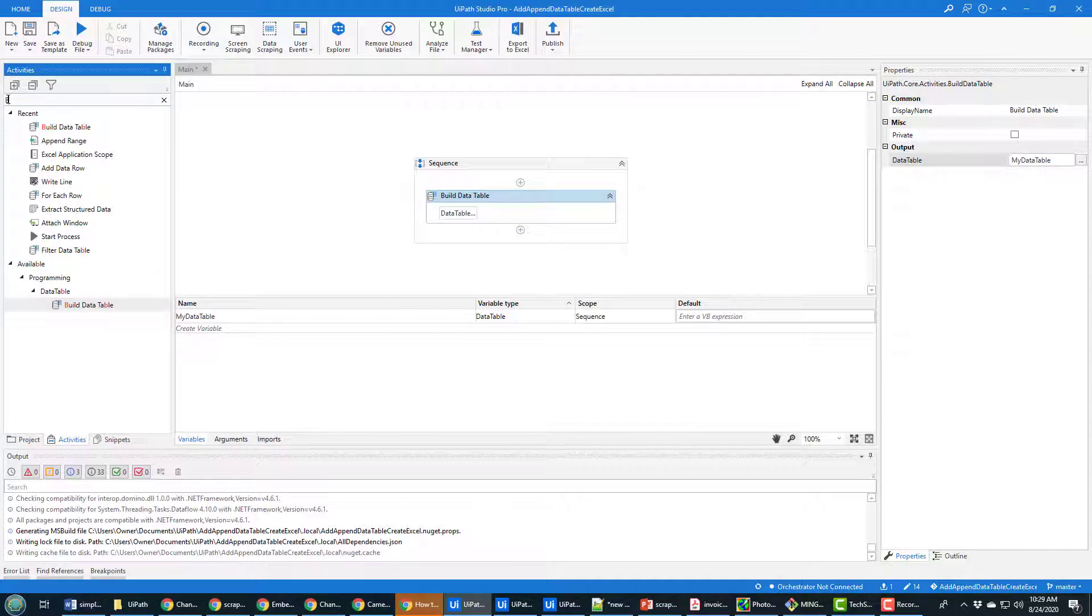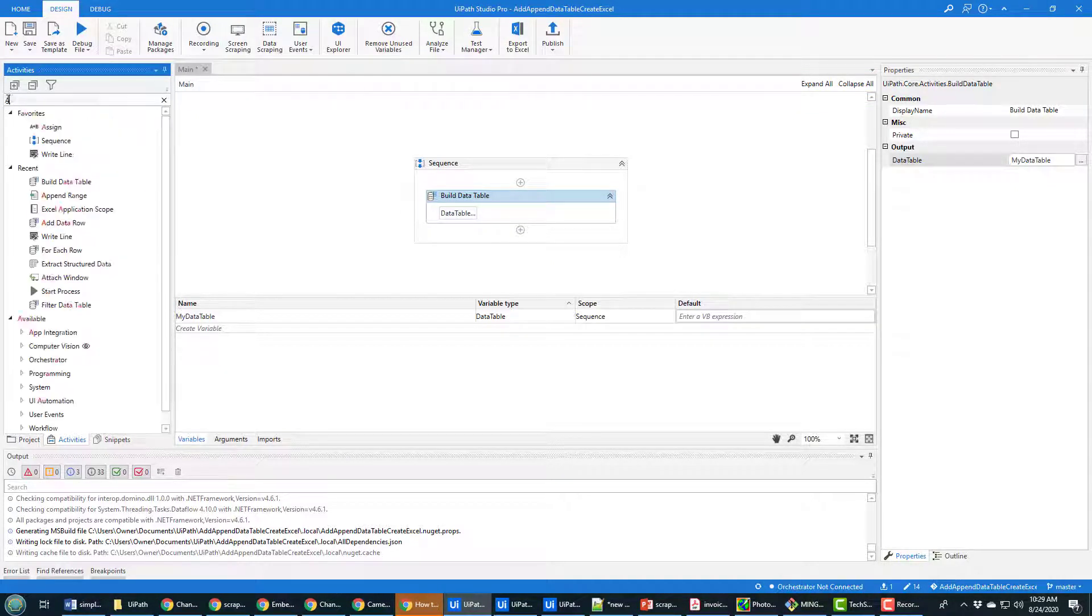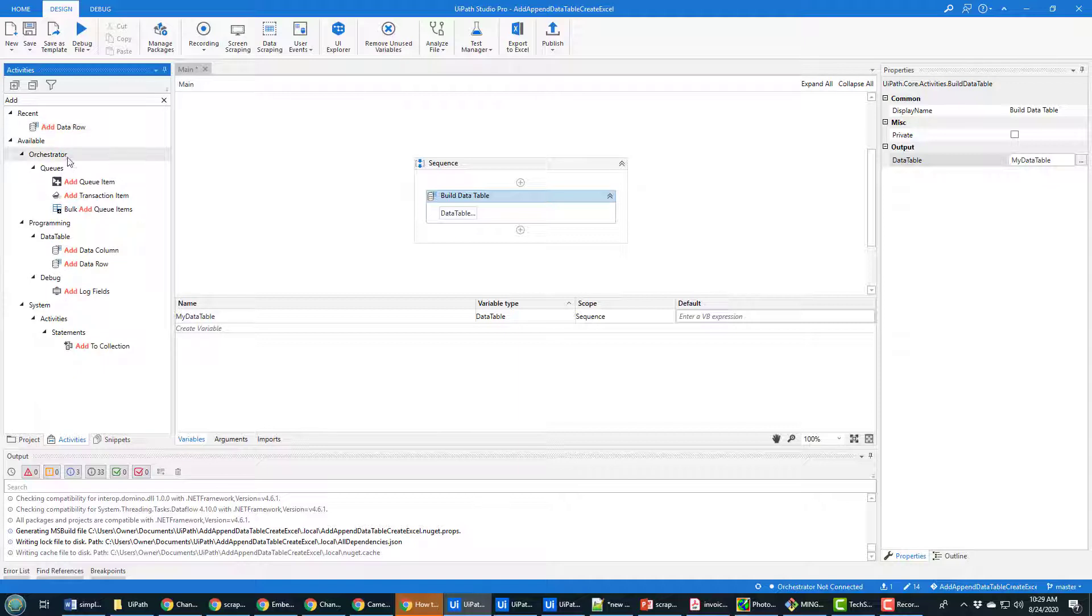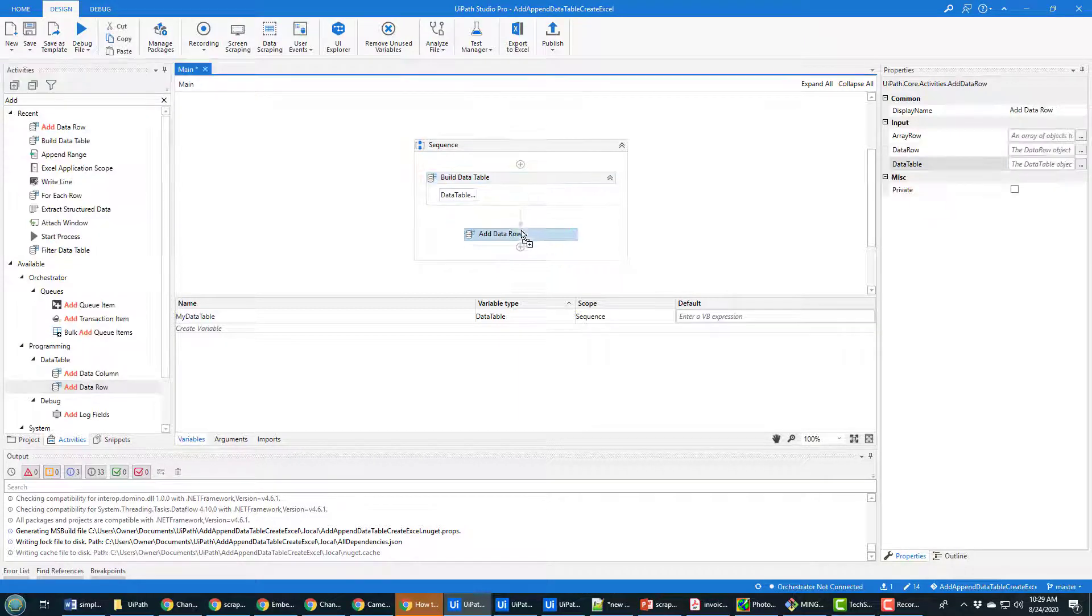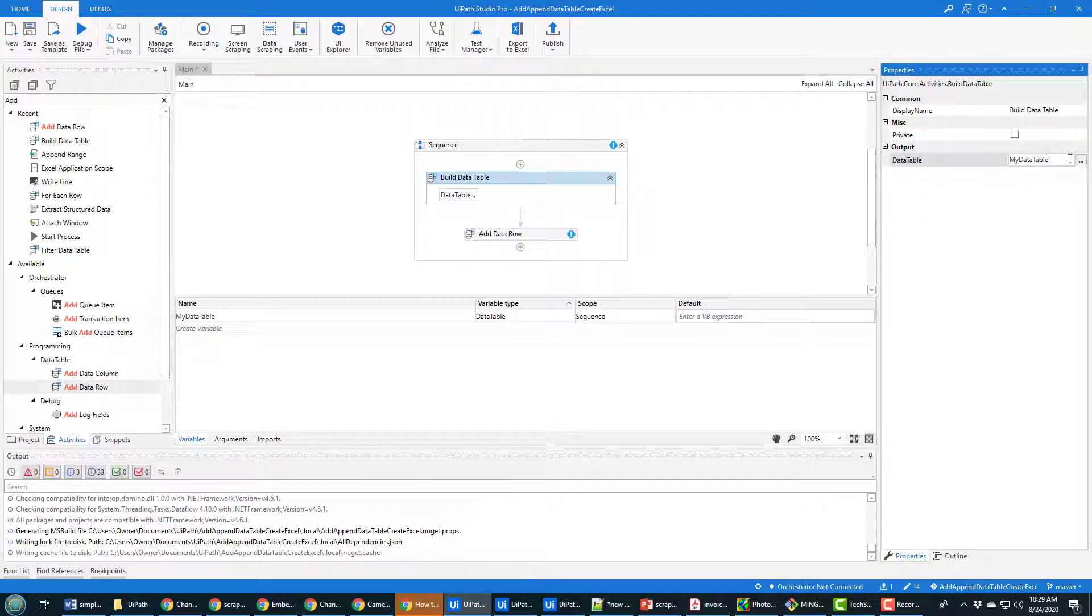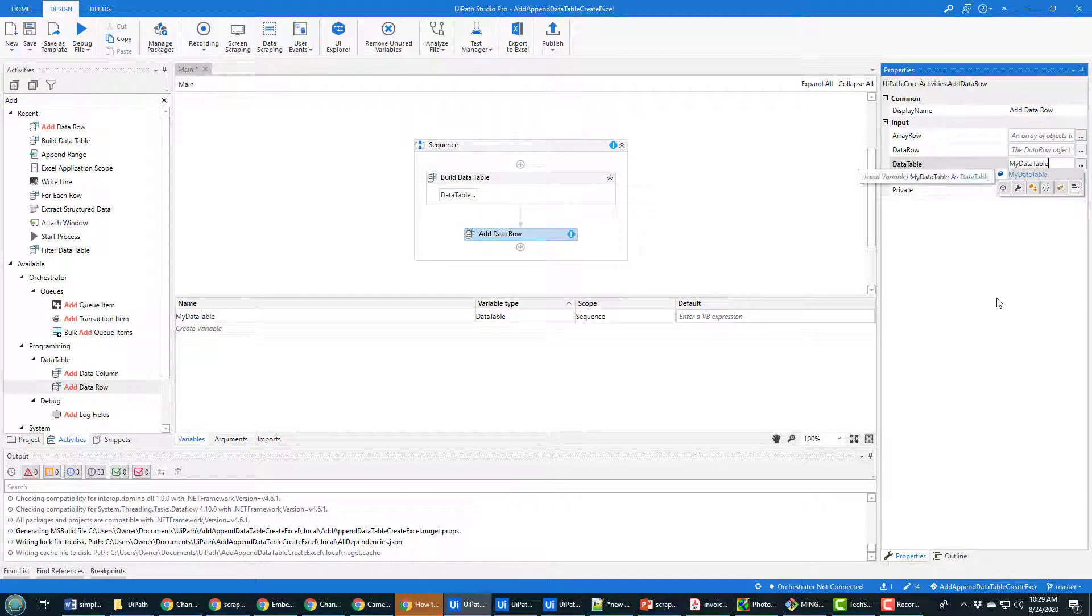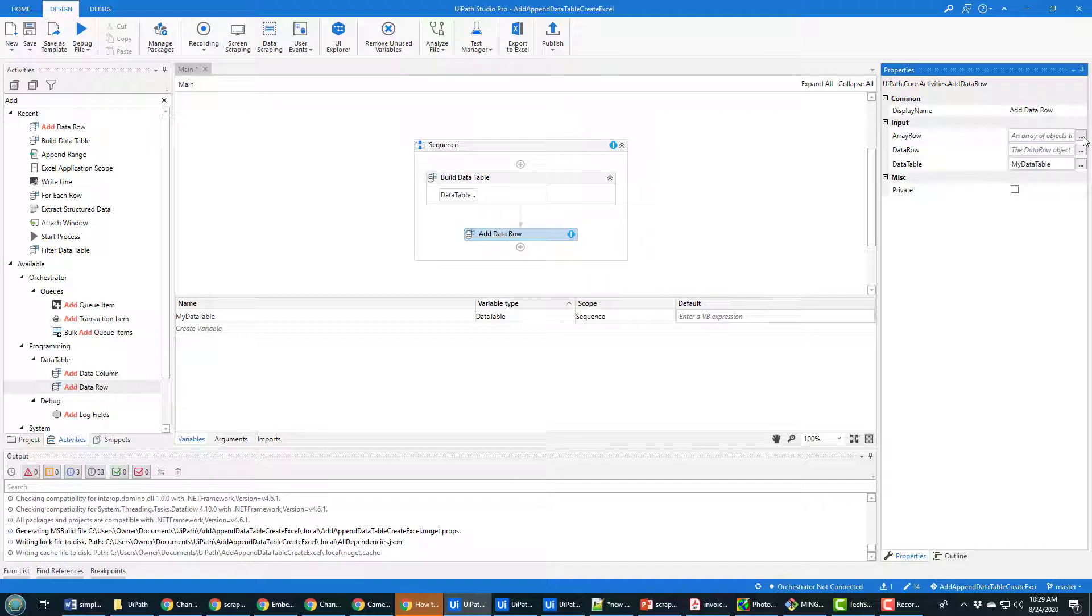So what I'm gonna do is I'm gonna look for that add data row activity and it's right there. Data table add data row, I'm gonna drag this below here. Now what data table do I want to work with? Well it's called my data table.